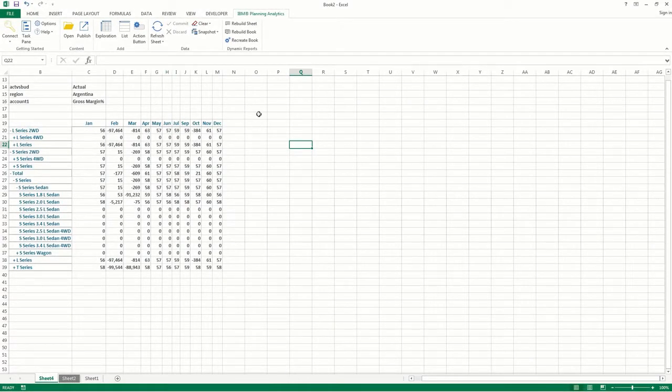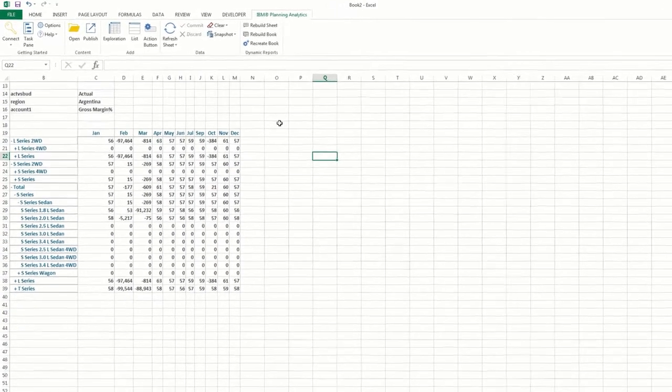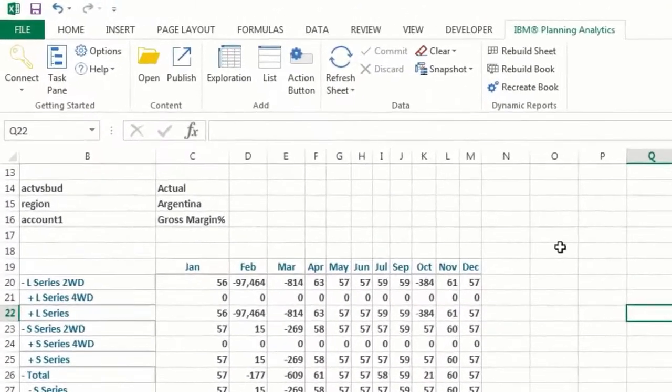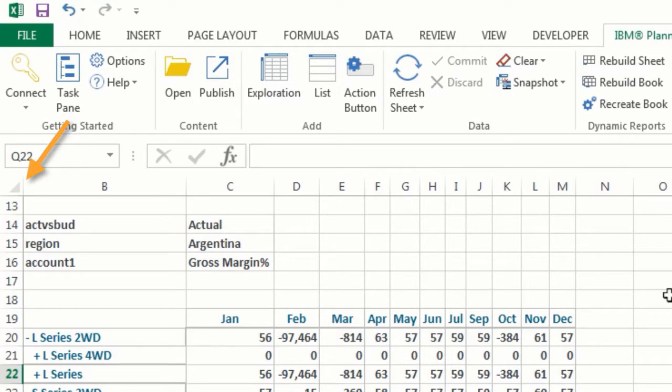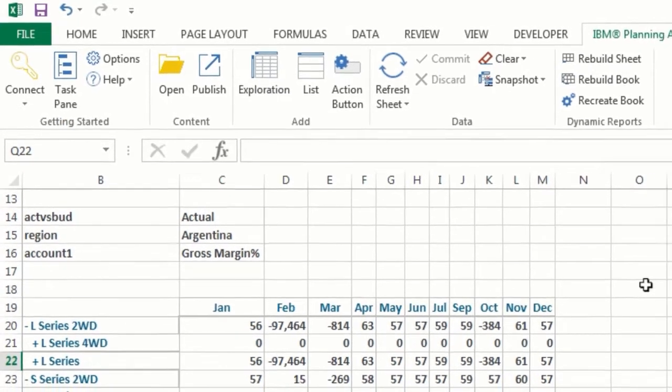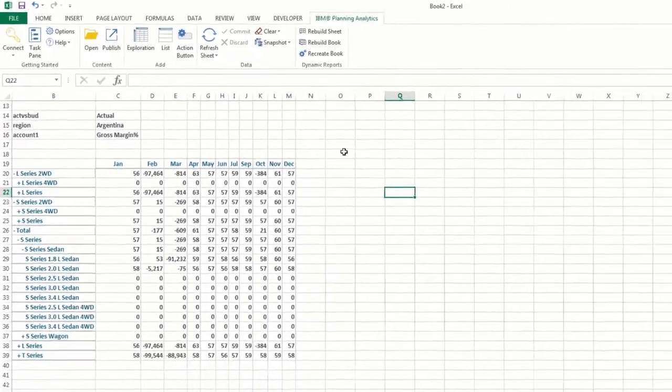In this workbook, I have a dynamic report open. You'll notice that the A column is hidden. The format range for dynamic reports is located in the format label column, which is typically the A column. By default, the format label column is hidden in Microsoft Excel. So let's start by revealing the format label column.